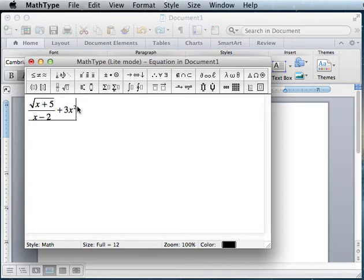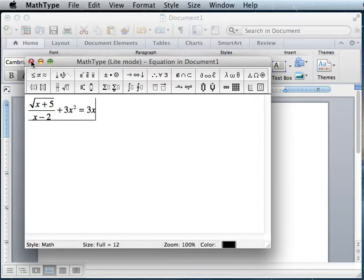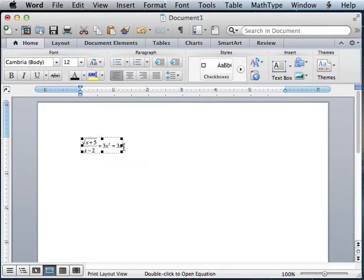If I finish this equation, and when I'm done, I'll close this. I think escape might work as well. And you'll notice that it's a little box here. It's an object in Word.